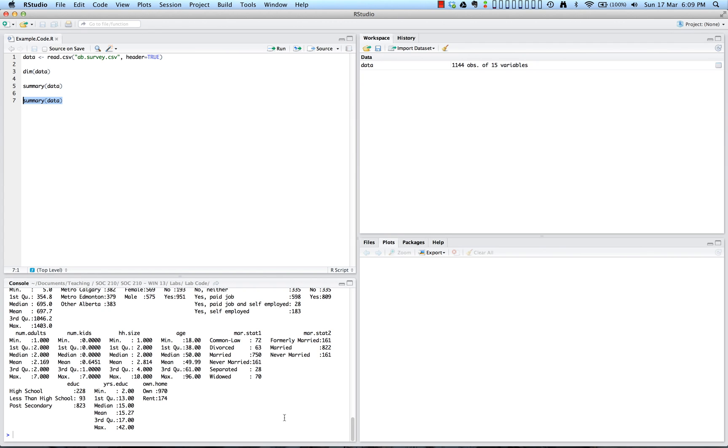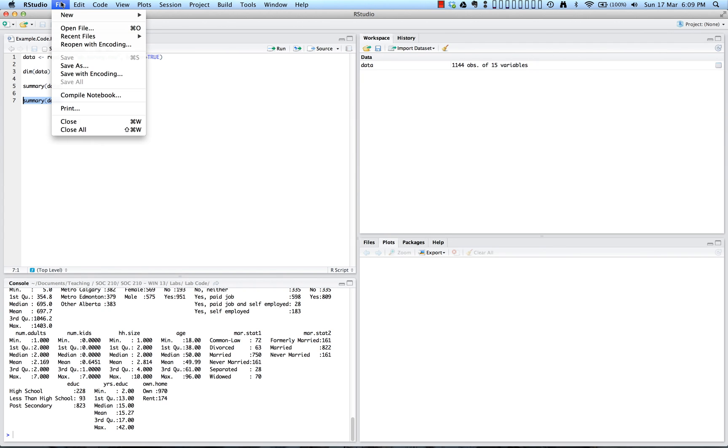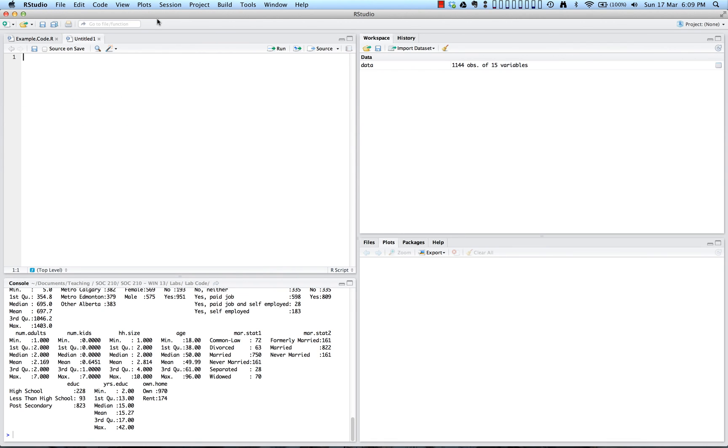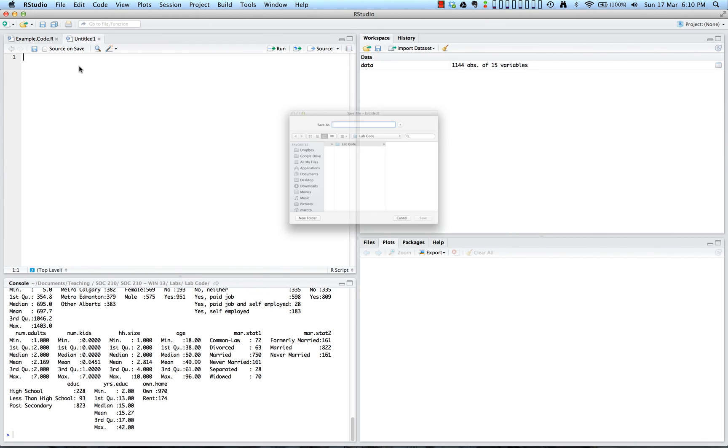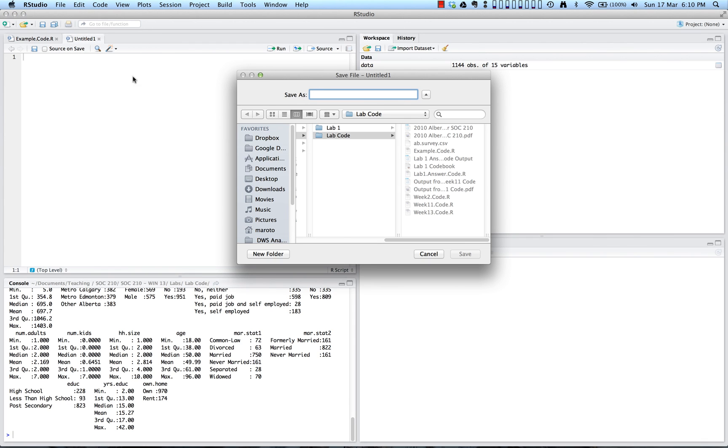In RStudio, you can create a new file by going to file at the top. And then you can go to new and click on R script. This is going to open a new source file and give it an untitled title as you can see up here. So that's going to give you your new untitled R script. And you also want to save this script. You can then go back to file, choose save as, and you'll have the option of giving it a title and figuring out where on your computer you want to save it.